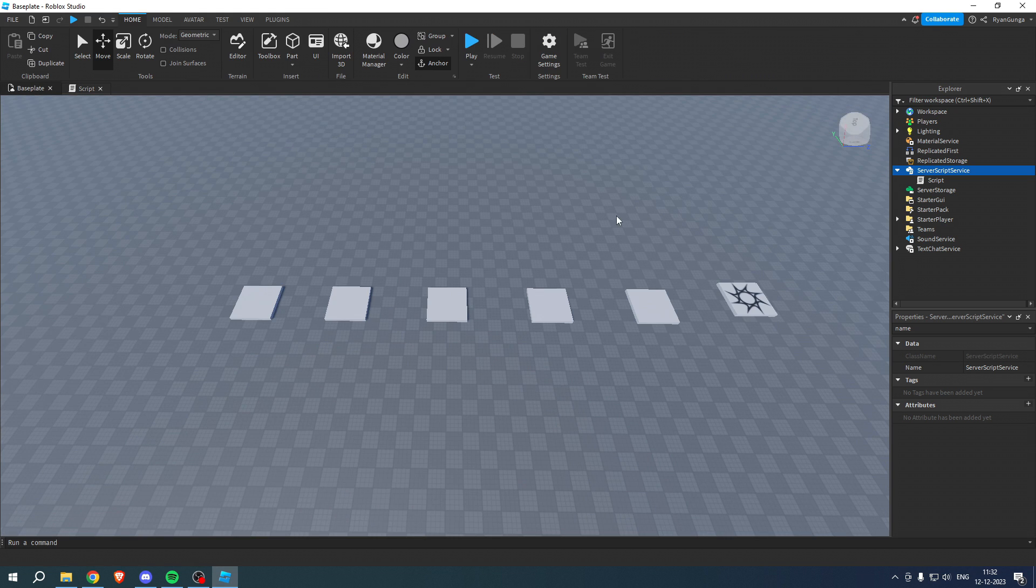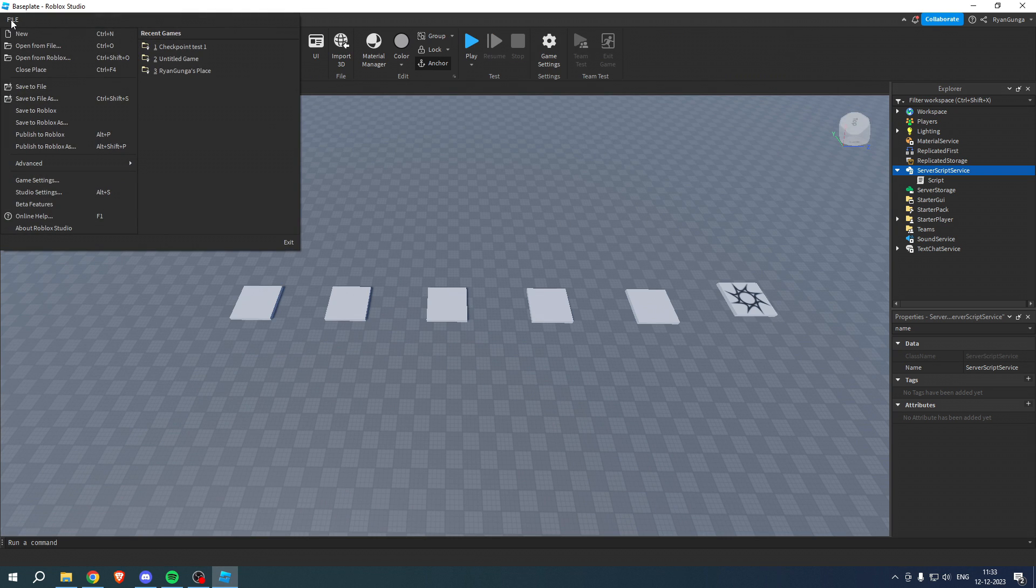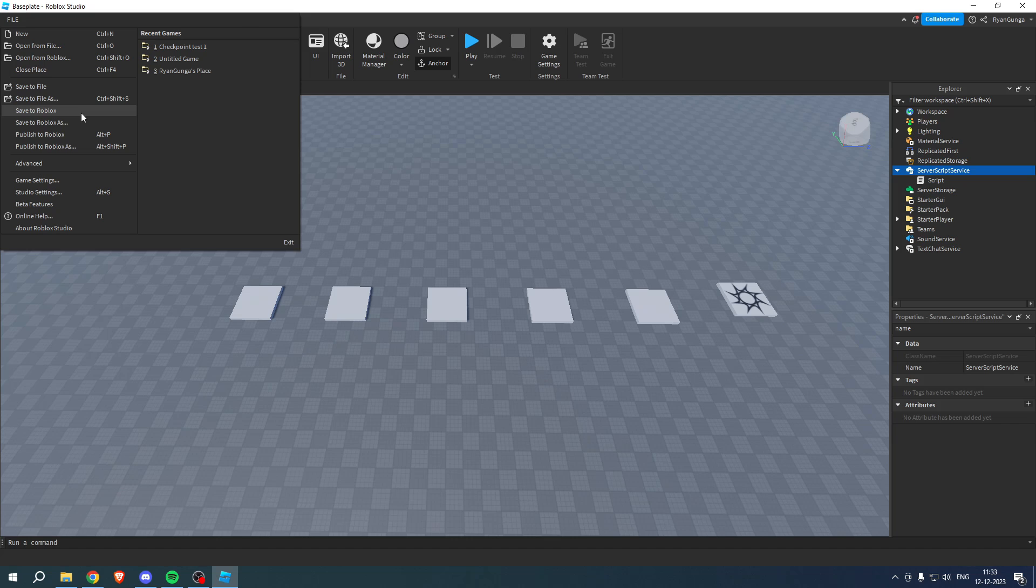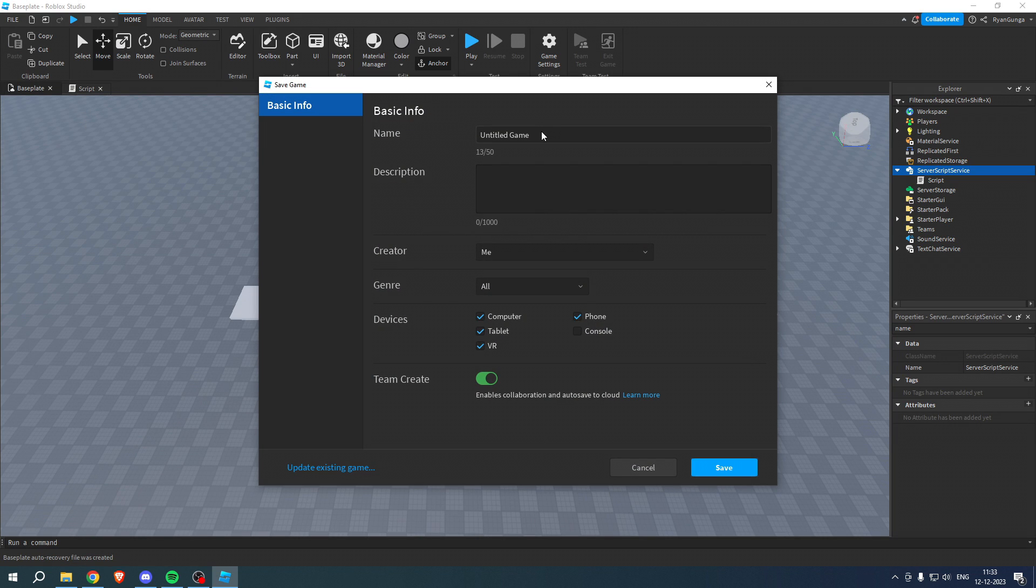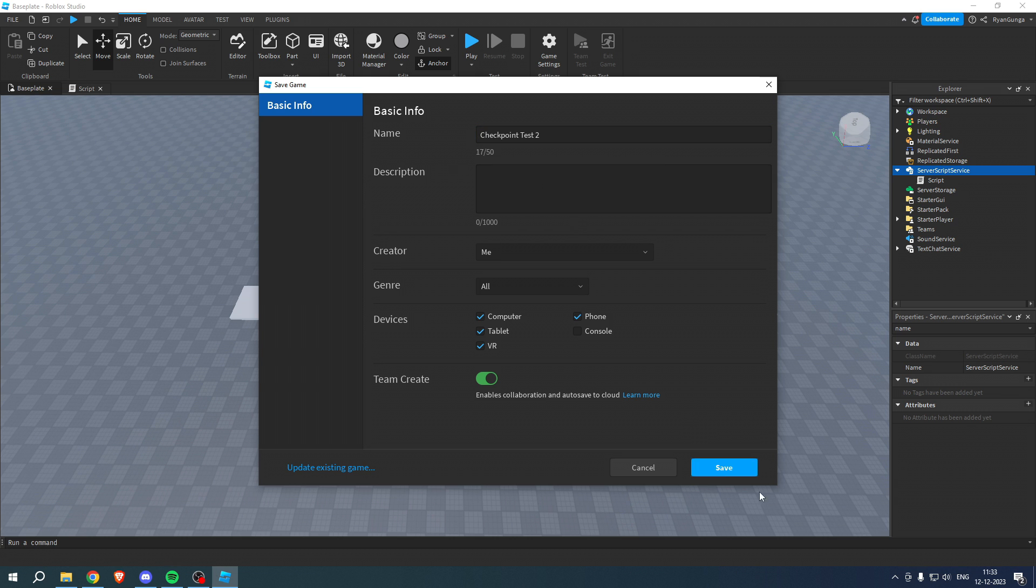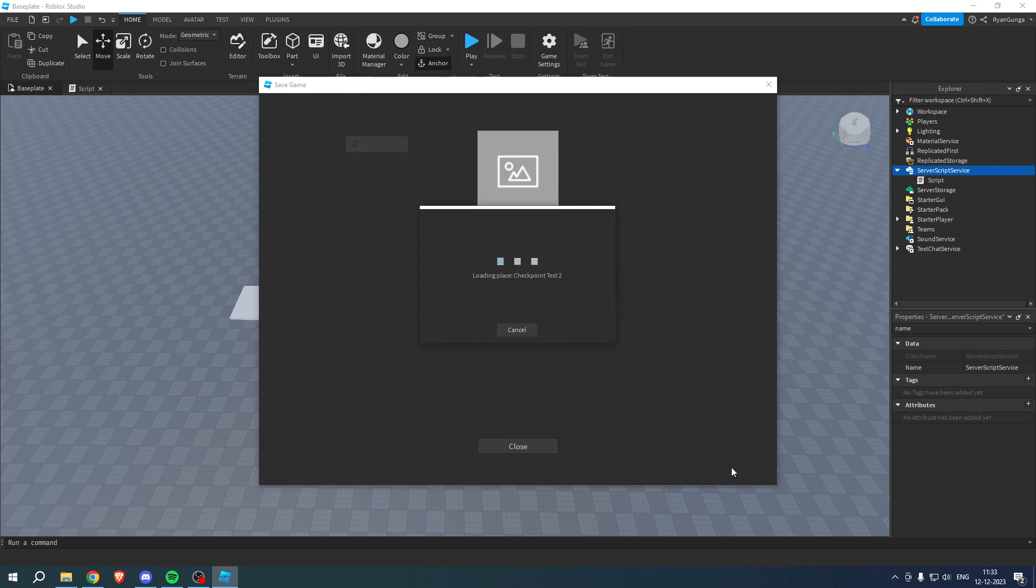Then what you want to do is simply go to File, then go to Save to Roblox. Here I want to give it a name, so I'll just go ahead and call it this, then click on Save.